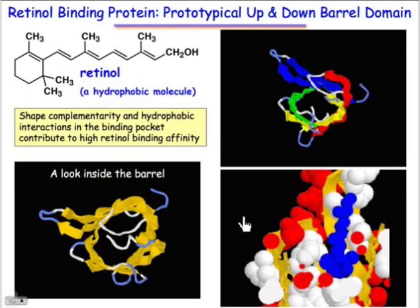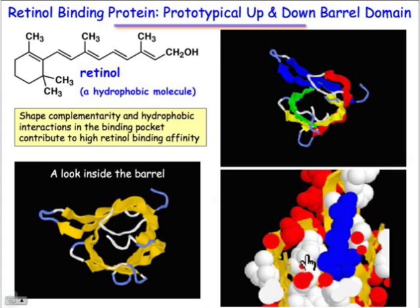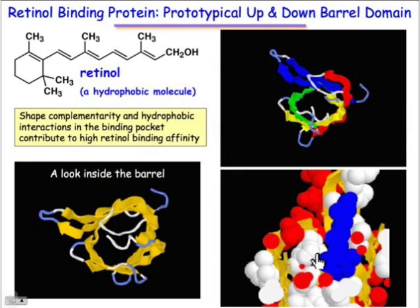Here we're going to carve away the interior from a side view. As we've sliced through this barrel, we can see the retinol molecule fitting snugly into a compartment inside the barrel, carved out by the amino acid side chains that fill that interior space.